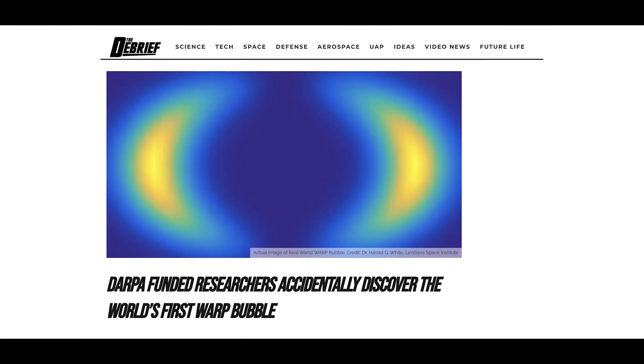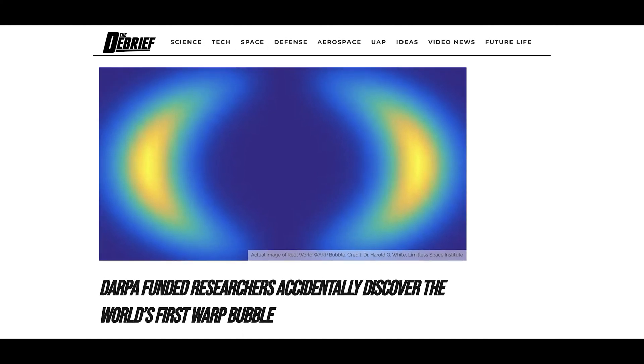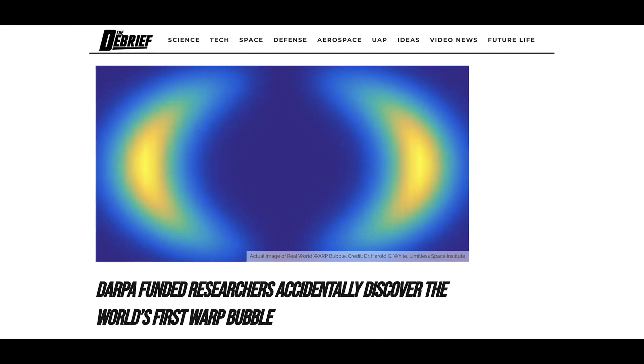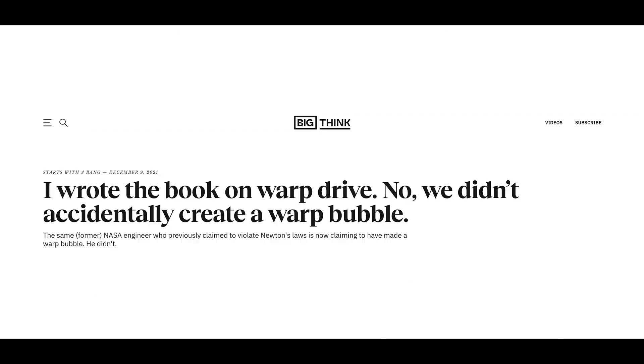Former NASA scientist Harold G. White claimed that a nanowarp bubble was accidentally created in the lab, but other scientists are not convinced by the experiment, and the future will show if the results are reproducible.